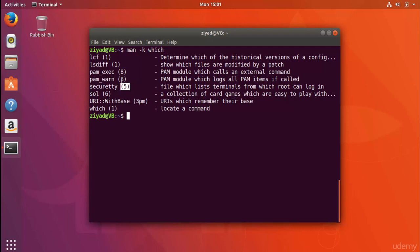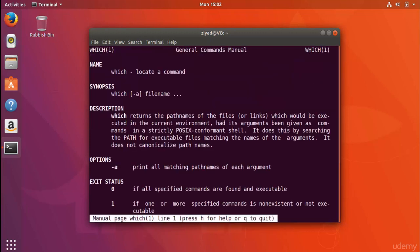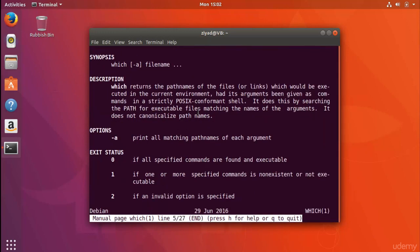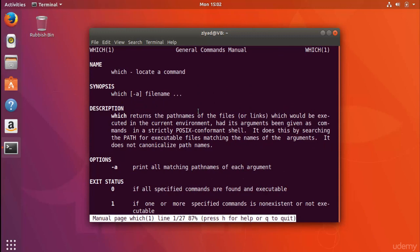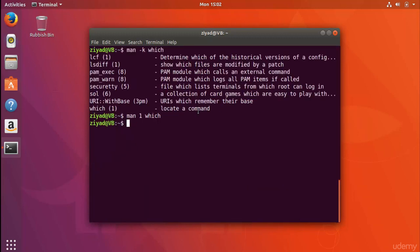We can see at a glance whether a result suits our needs. This one — in the user commands section, described as 'locates a command' — looks like exactly what we're looking for. To open it, we use the man command again, then the section number (one), then the page name: 'which'. Press enter and we've opened the manual page. It's small, and to close it and return to the command line, just press the Q key.